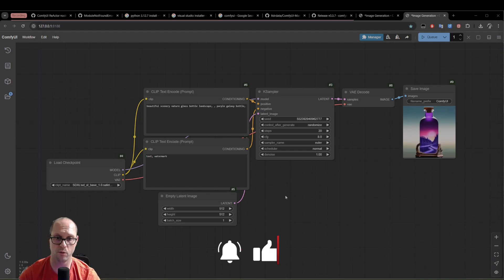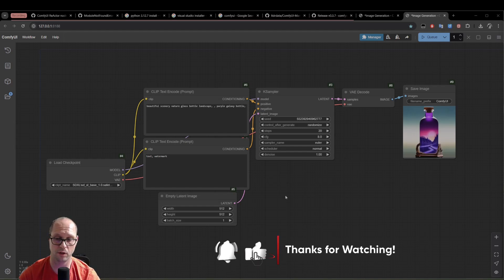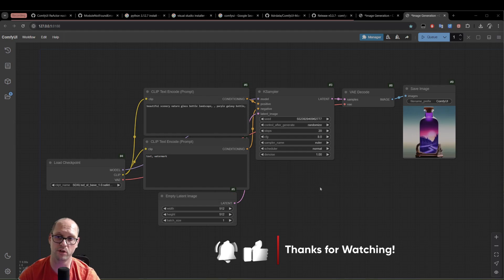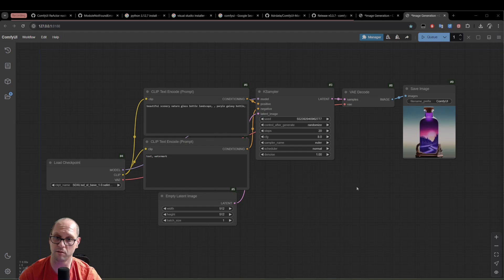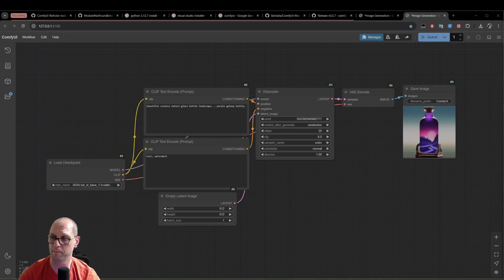So I will see you in the next video, which is part two of the installation, professional installation of ComfyUI. Stay tuned, and subscribe, and help me to spread the word. Bye.